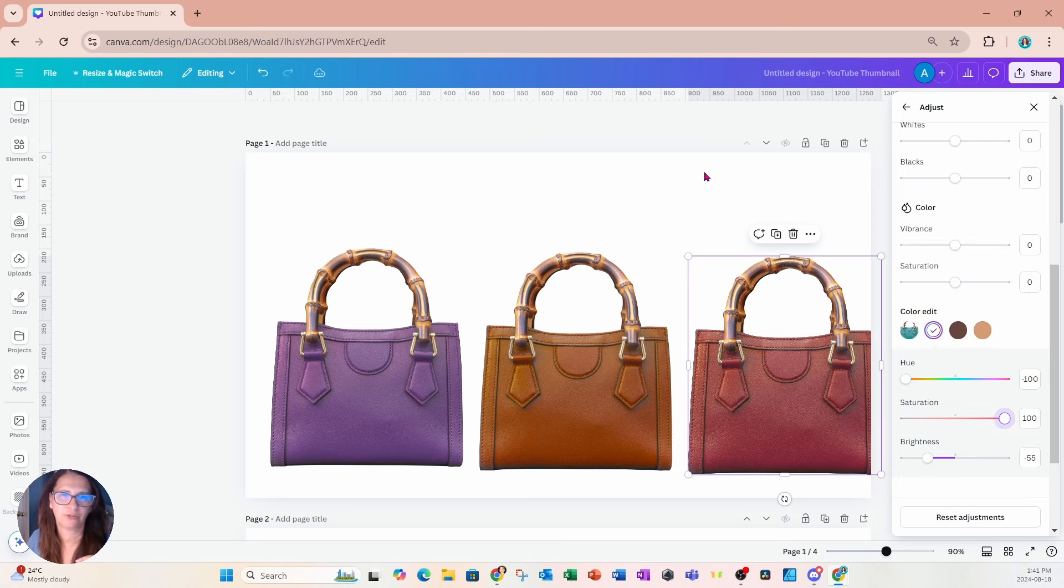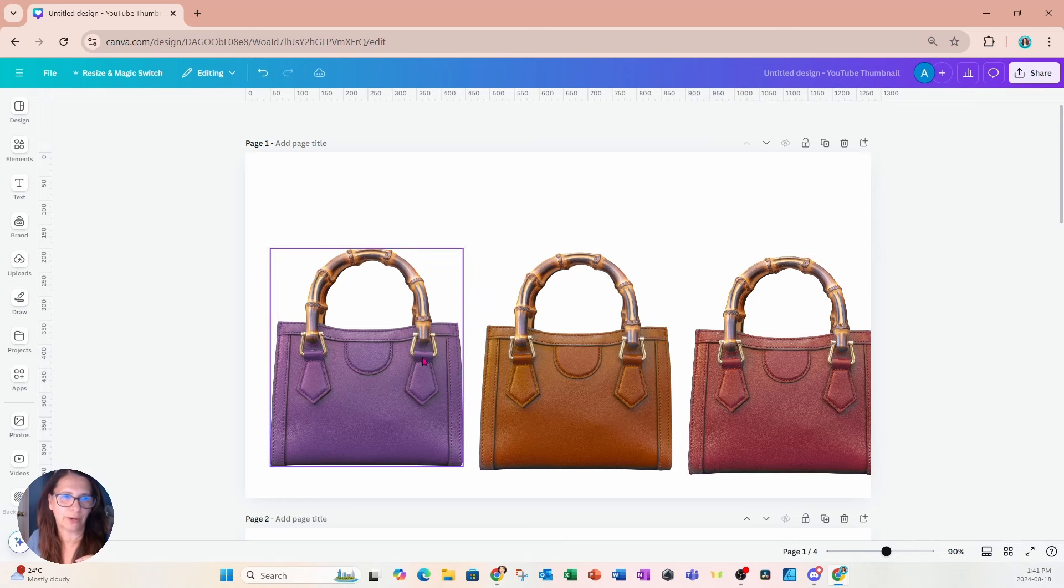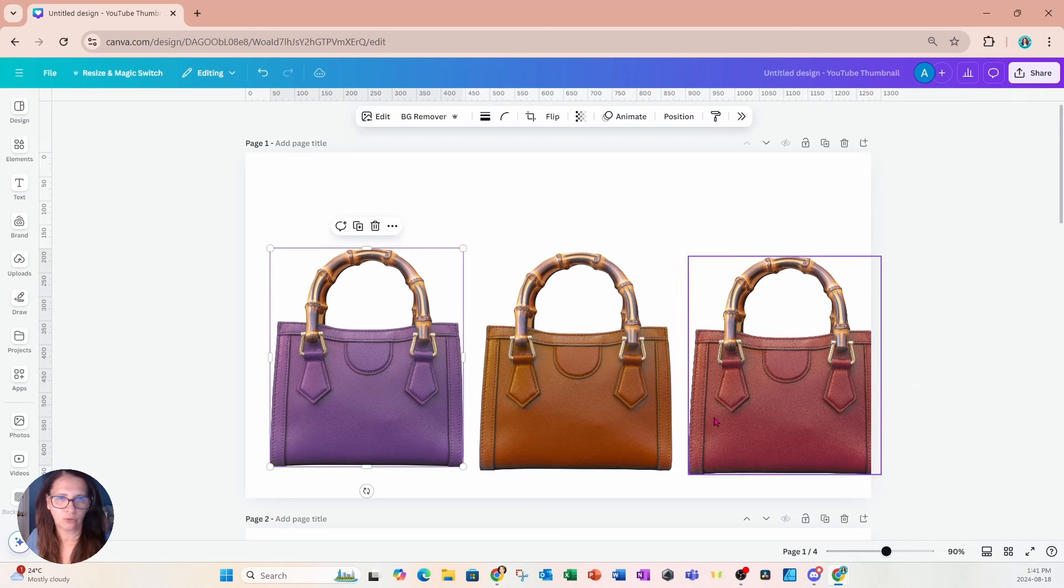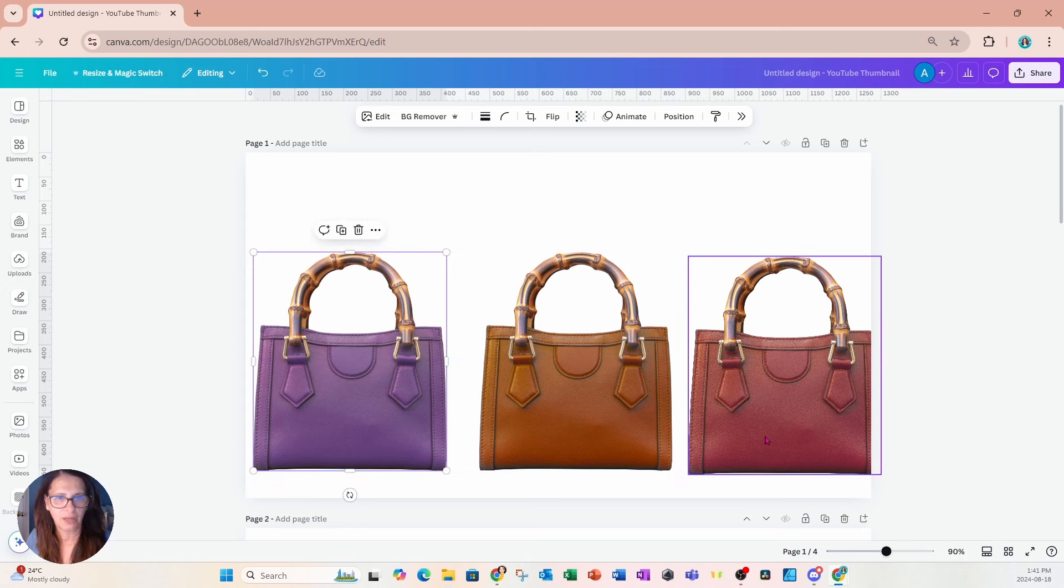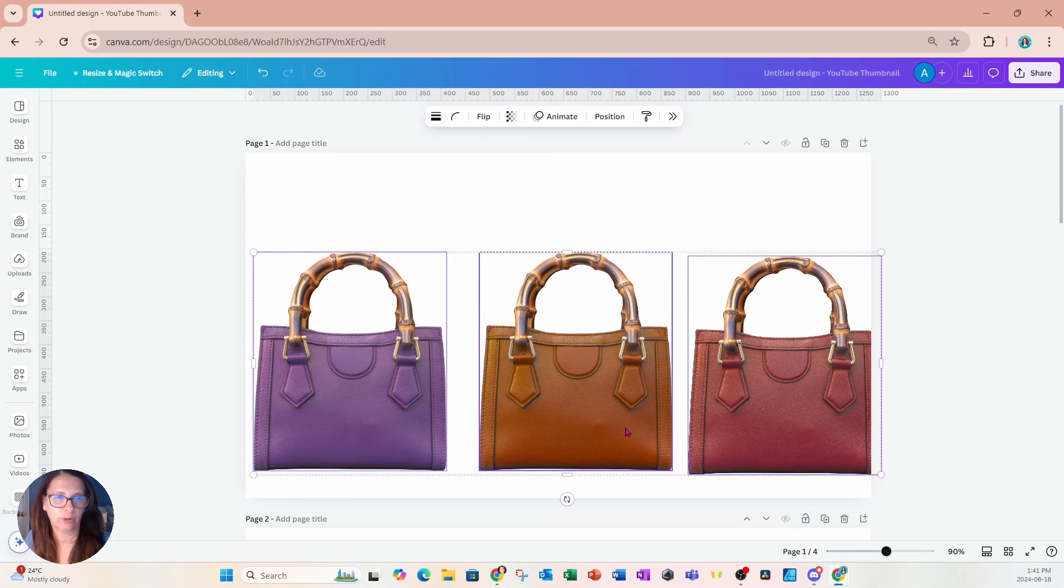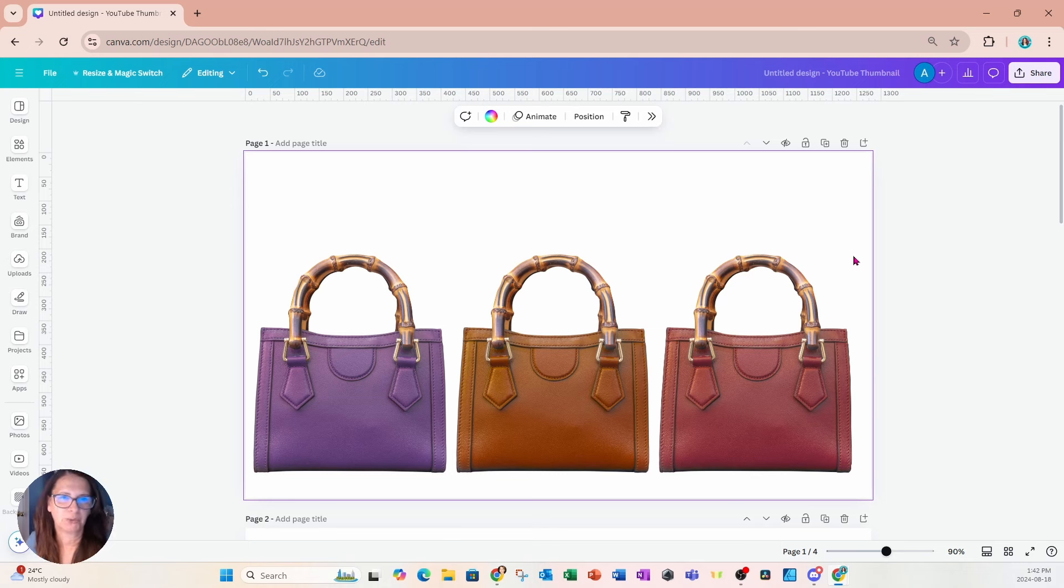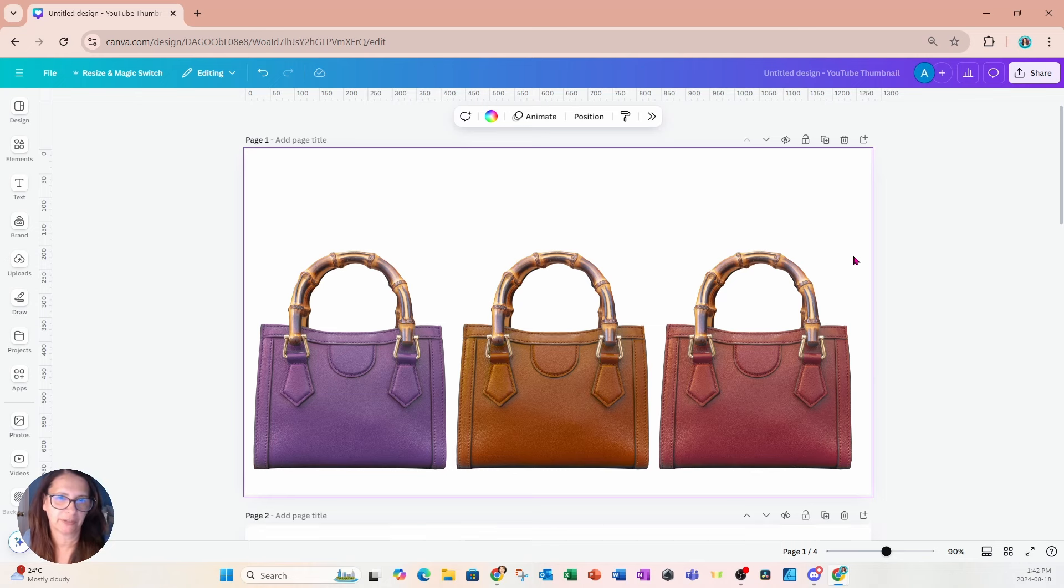Okay so there is the first way to change the color of an element where you don't have the color chooser. I'm going to go to the second method.